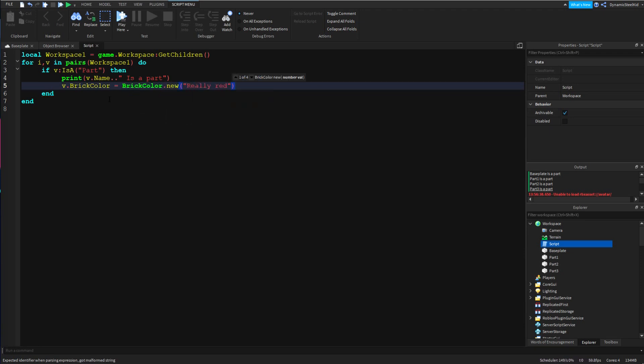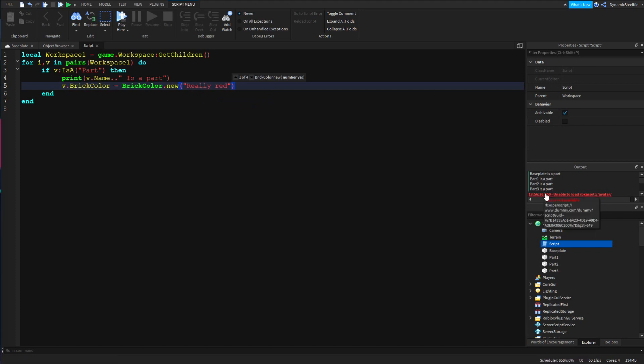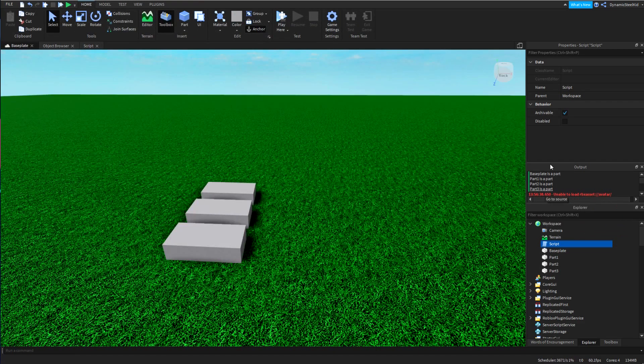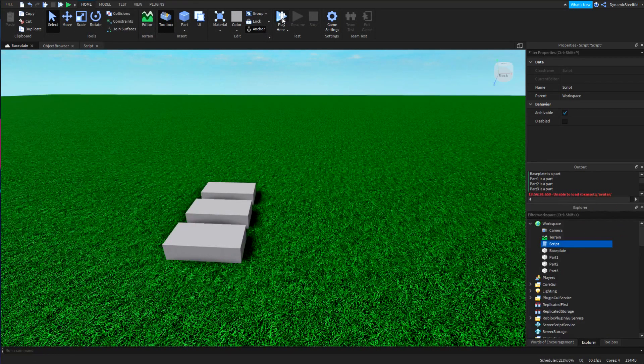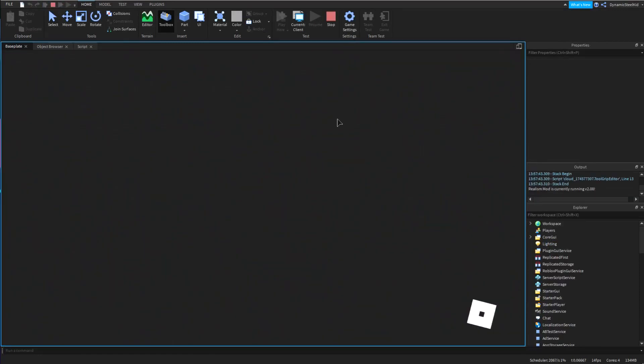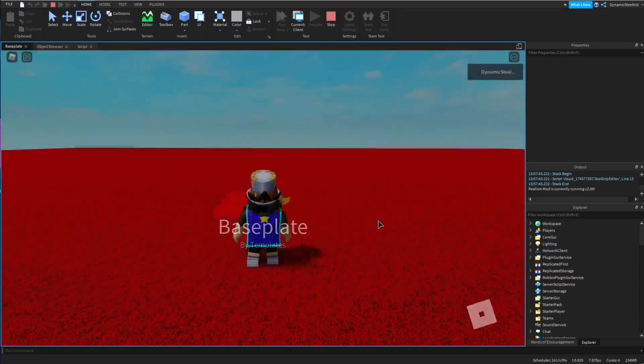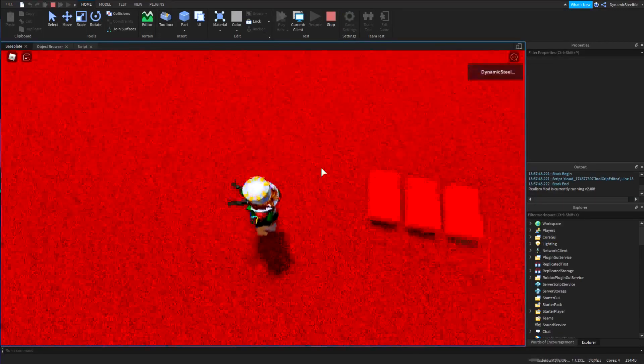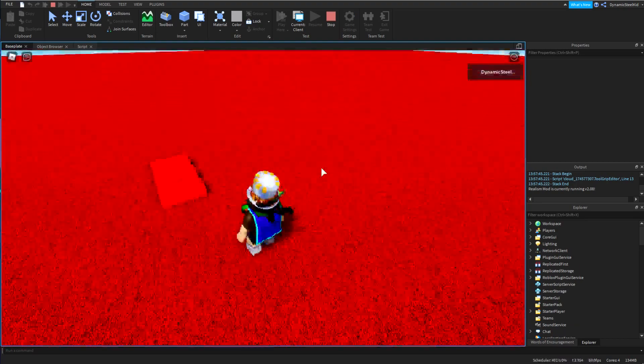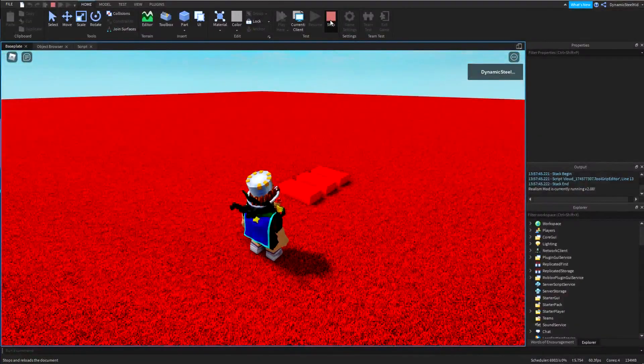Now we're just saying it's going to print whatever that is, is a part, and it's also going to change whatever parts were mentioned here into red. And if we run the game right here, you can see that everything is red. Oh my eyes, but you can kind of see what we did there.